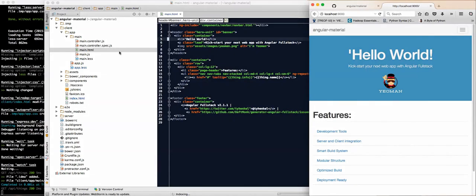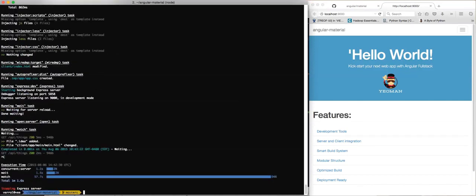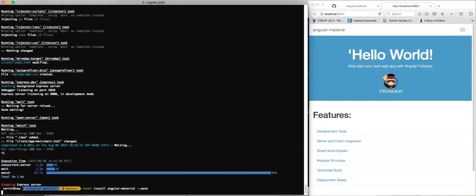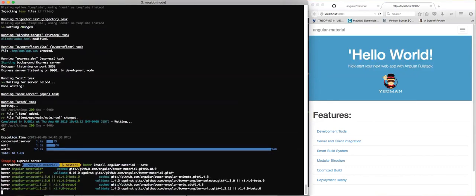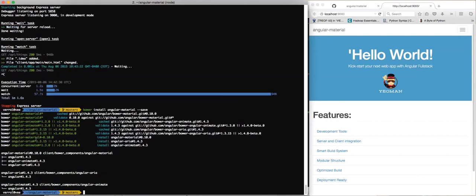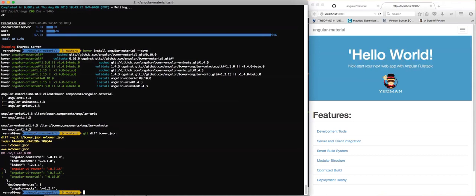Now, how do we install Angular Material? Come back here, stop the server. I'm going to paste what I copied. So bower install angular-material, I'm going to do --save. That's going to install Angular Material and its dependencies - Angular Animate and Angular ARIA. By putting --save at the end, I've added it to my bower.json file. You can see the difference - it had Angular UI Bootstrap there, and now we added Angular Material to my client-side dependencies being managed by bower.json.